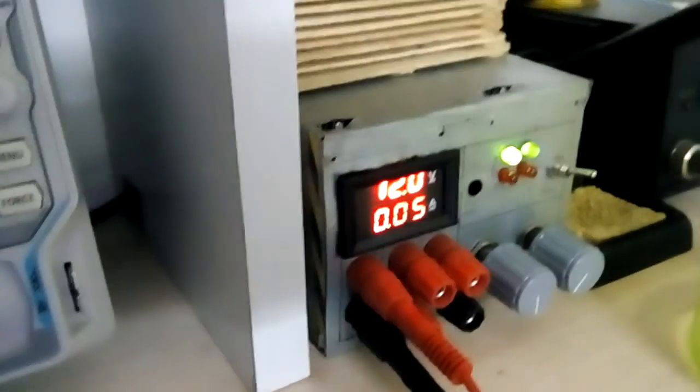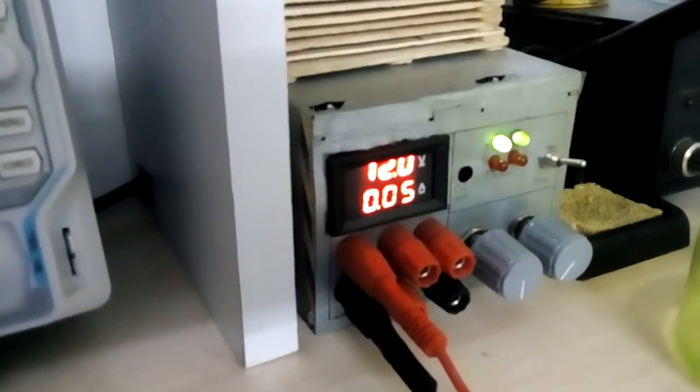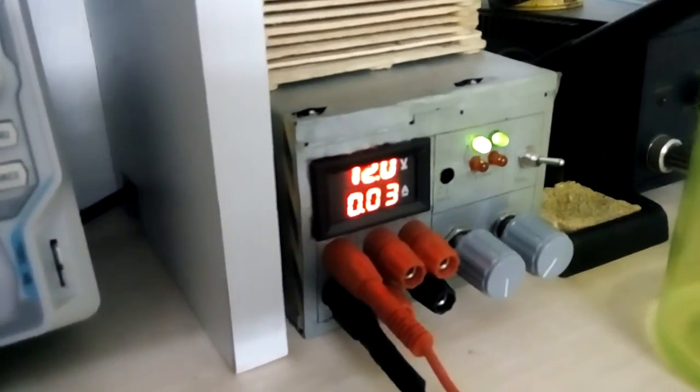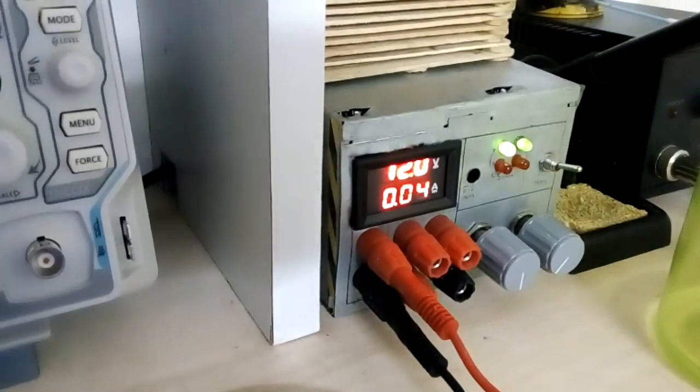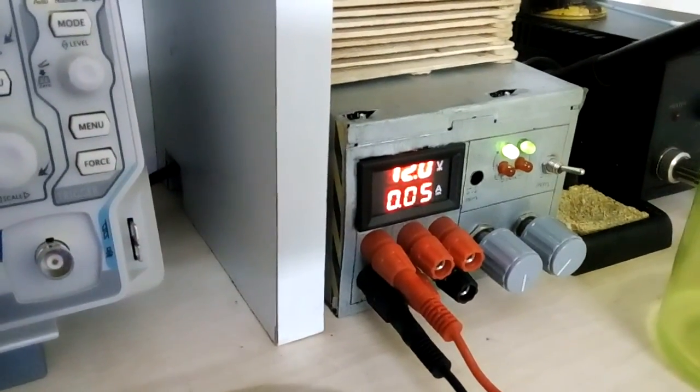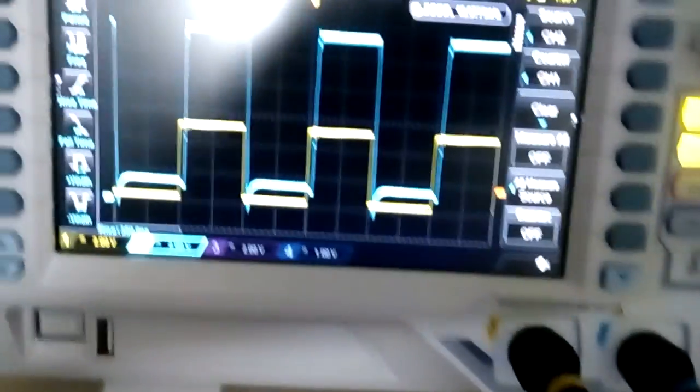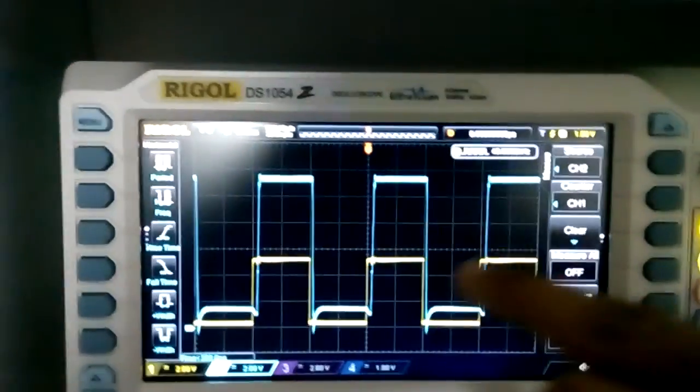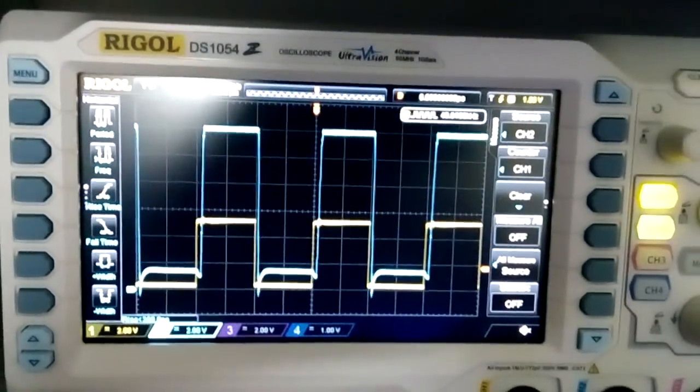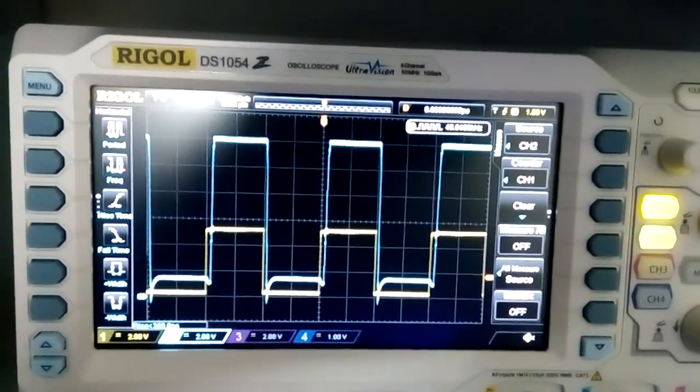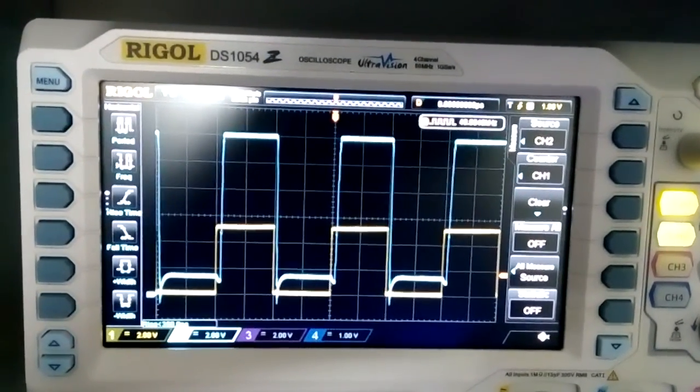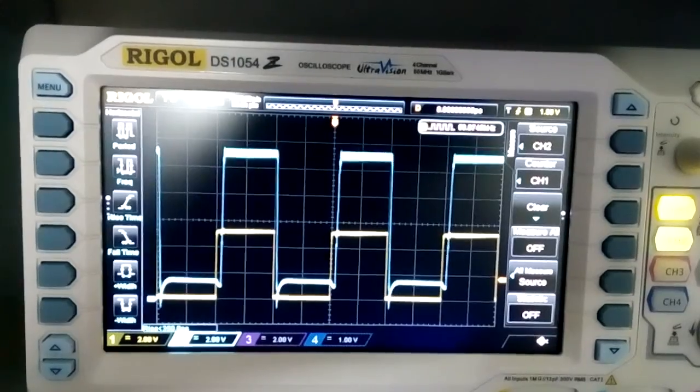And I found out why my current meter wasn't showing anything yesterday. It was because of this capacitor. It provided most of the current, high frequency current. So when I take it out, the current increases. And you can see these small voltage spikes over here.